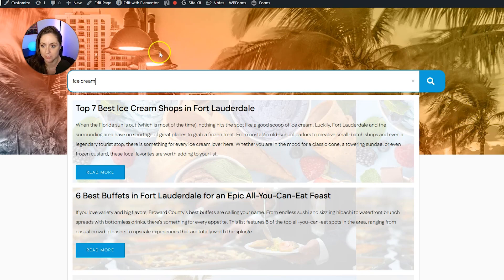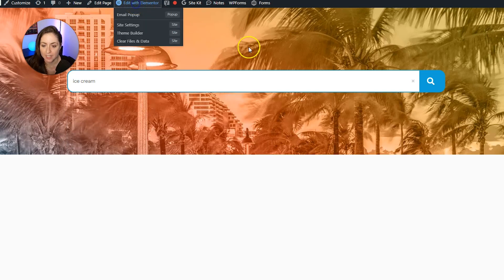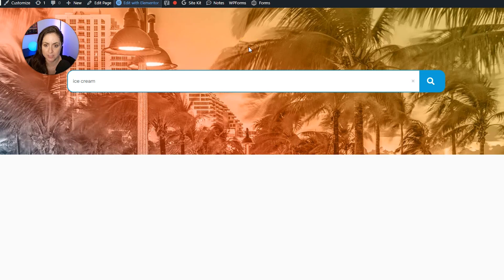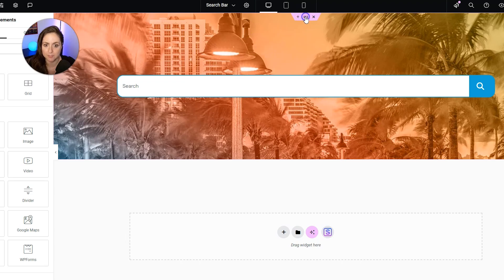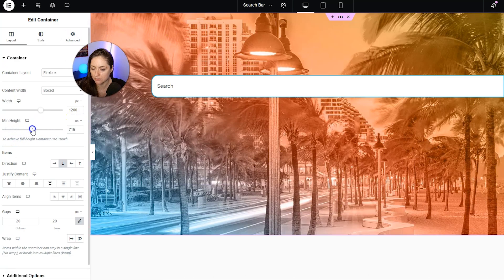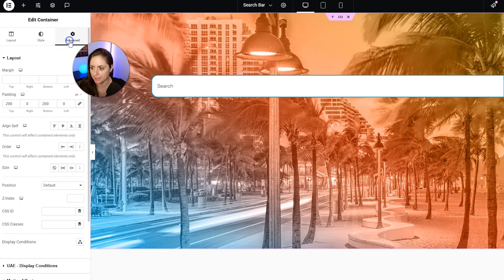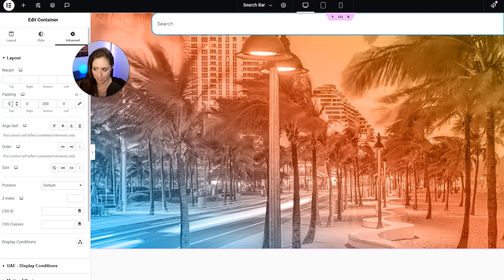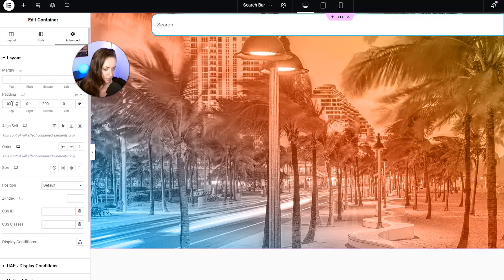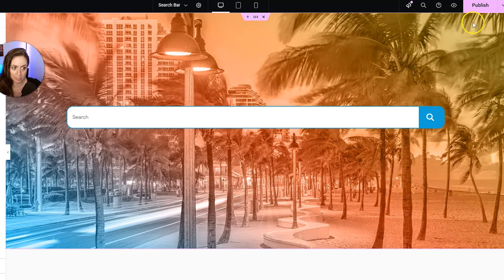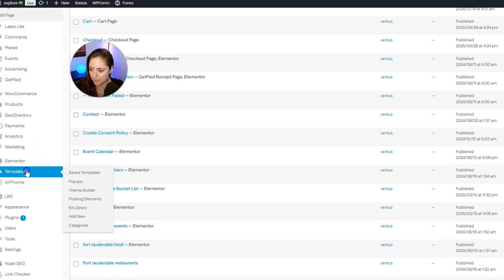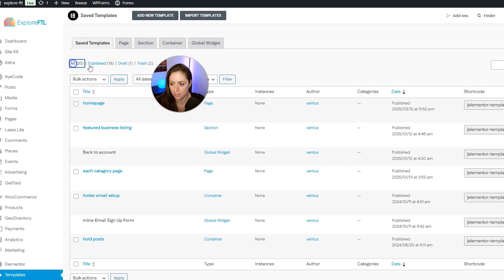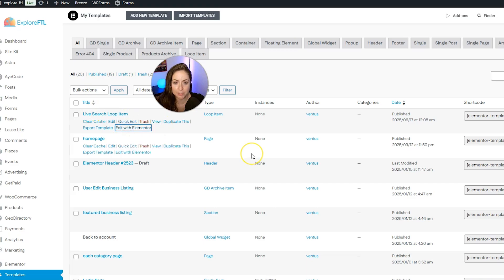I also want this background to go down the page more. So let's go back to edit with Elementor. And we are going to edit this page first. And we're going to make the background longer. And then we're going to go back and we're going to edit the loop items. So I'm just going to take this, and I'm going to just put the min height longer. And there's other ways to do this. But just for the sake of simplicity for this video, we're going to make that like that. And then set that at 300. And that's pretty good. So we can publish this. And then we can exit back to WordPress. Head back into templates under Elementor. Click all. And then there's live search loop items. So we're going to click edit with Elementor.